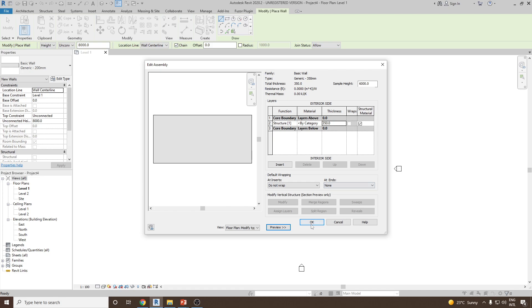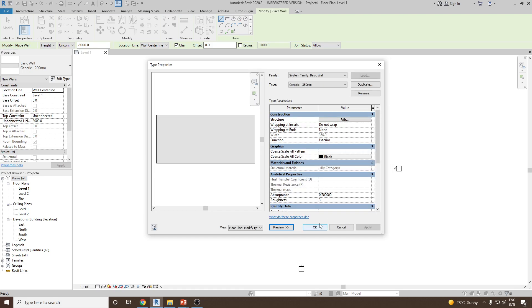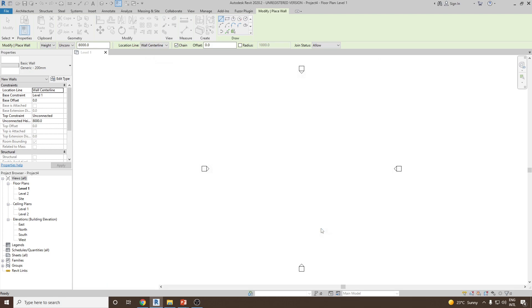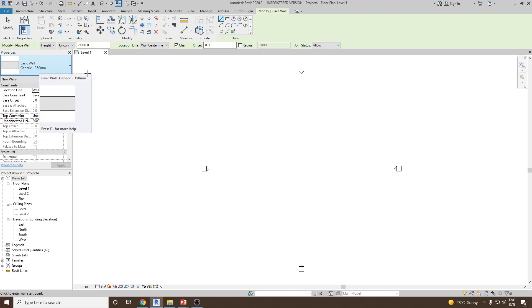Once done, click OK and done. Your new generic wall with a thickness of 350 millimeter is created.